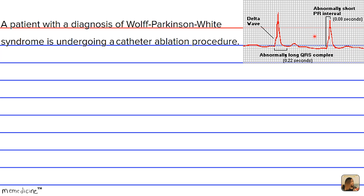Take a brief moment to look at these formations on the EKG — a delta wave with an abnormally long QRS complex, and an abnormally short PR interval. Also, if you're not sure what ablation means: ablation on its own means the surgical removal of body tissue, but together with catheter, it just means removal of the catheter tube.